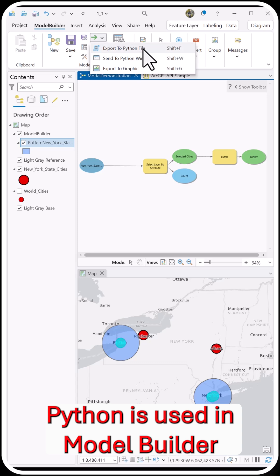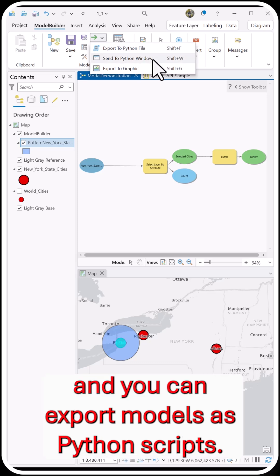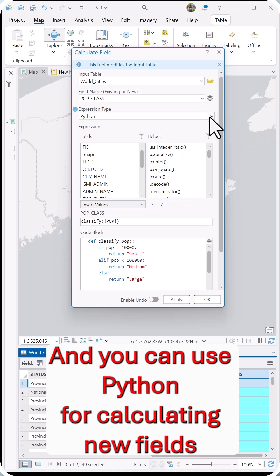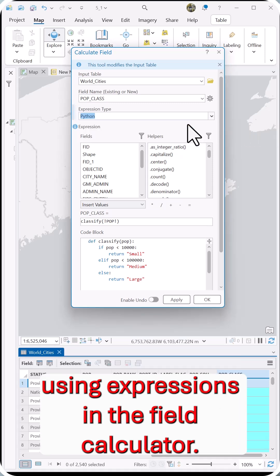Python is used in Model Builder and you can export models as Python scripts. And you can use Python for calculating new fields using expressions in the field calculator.